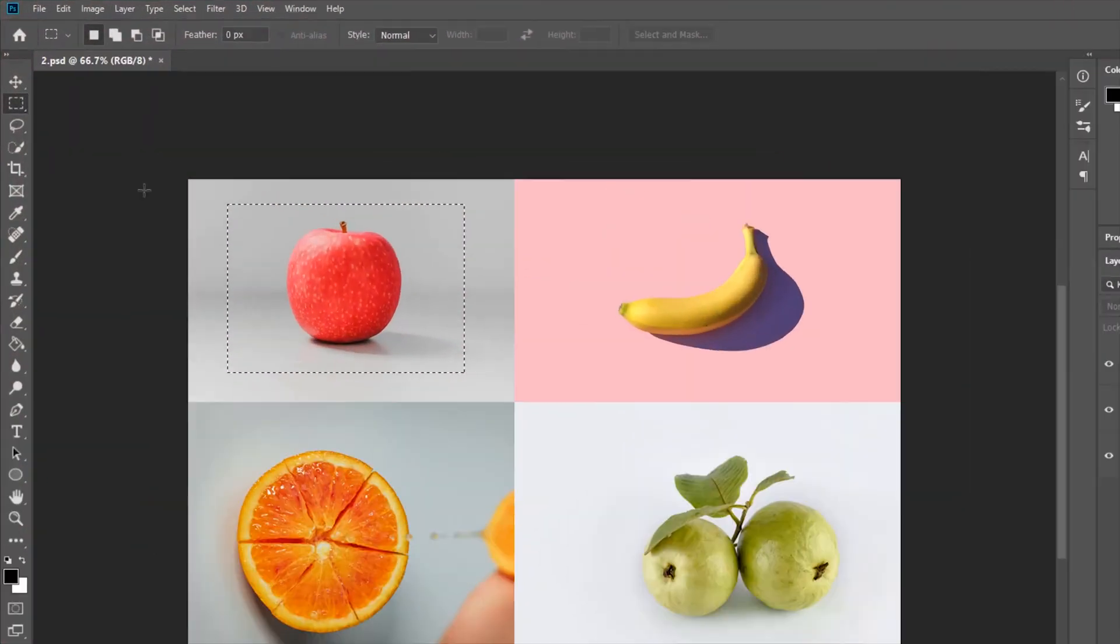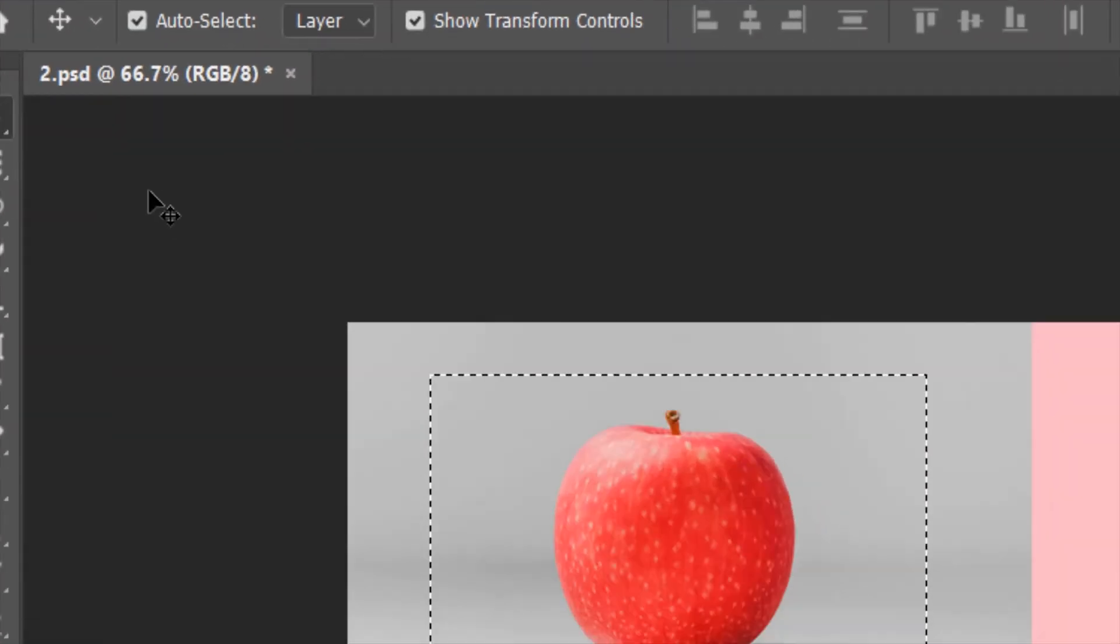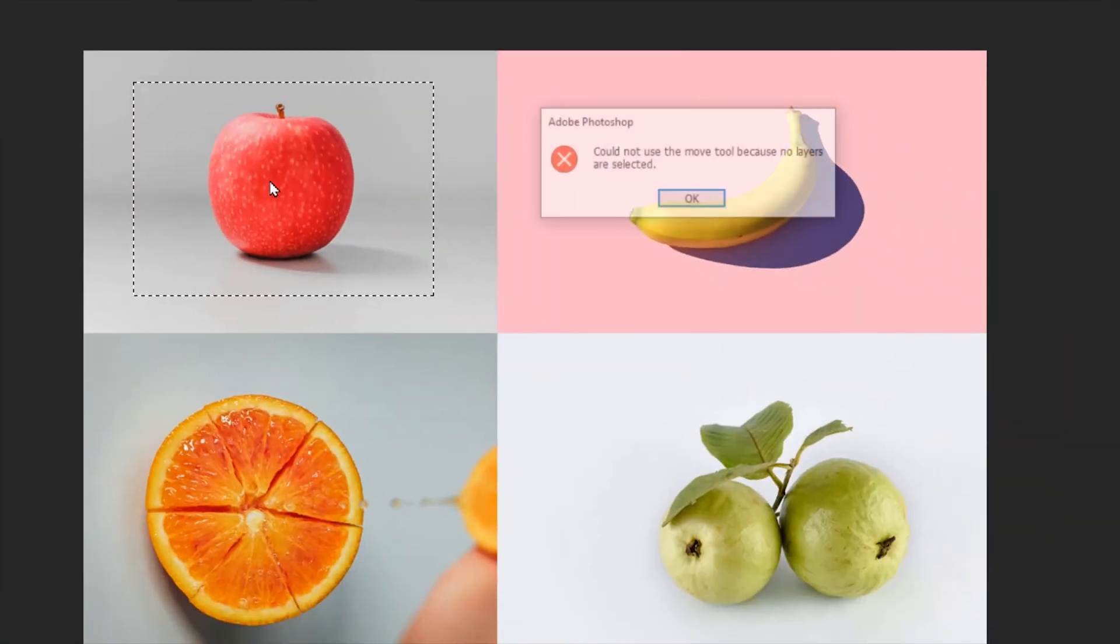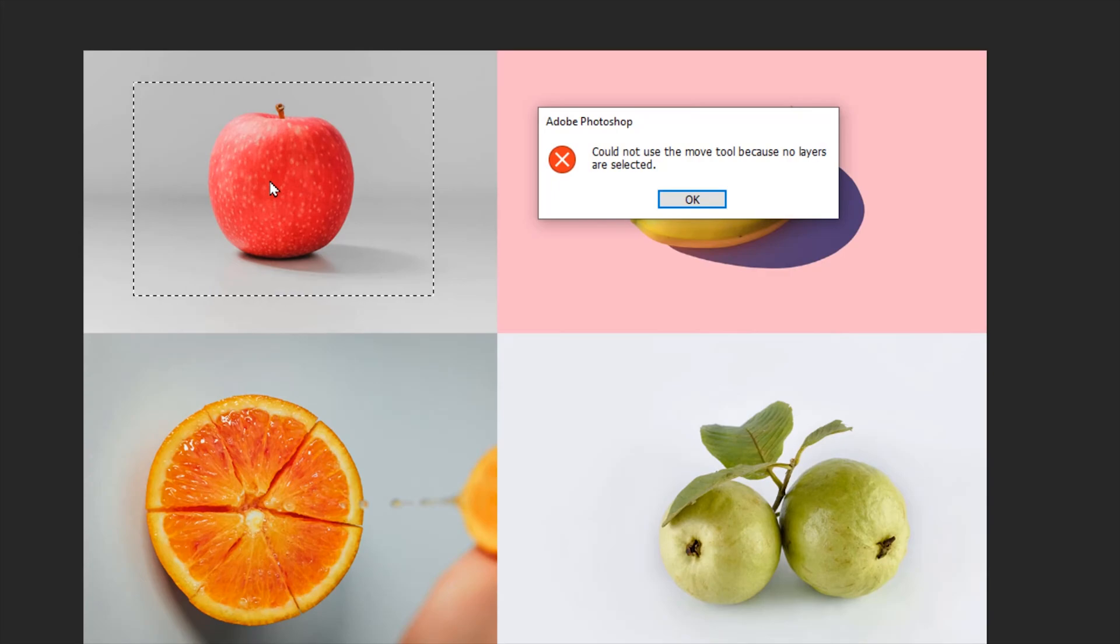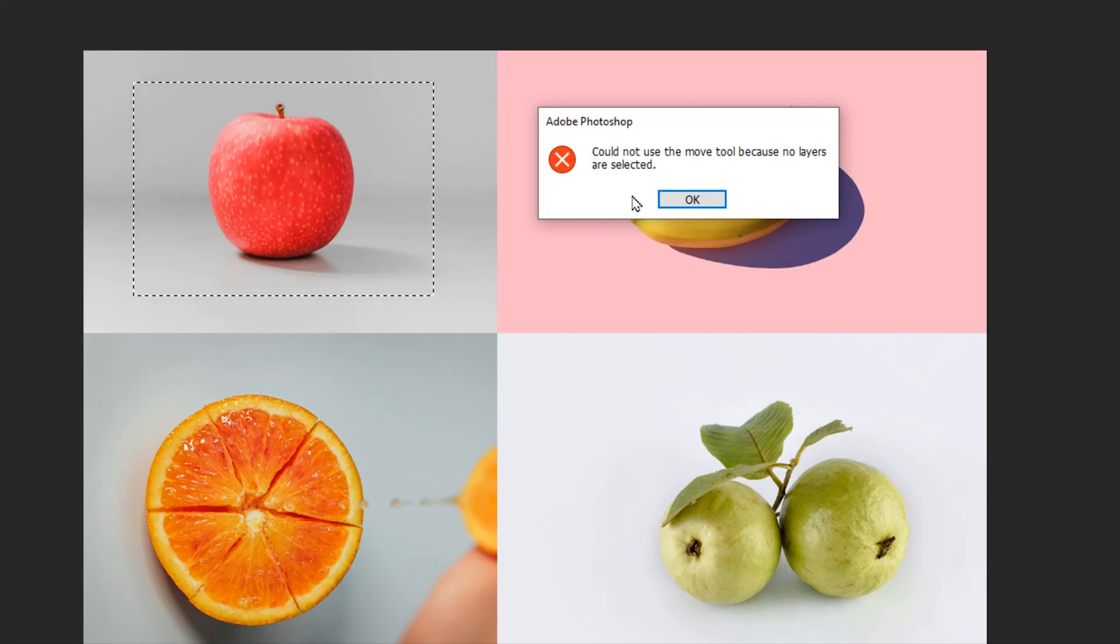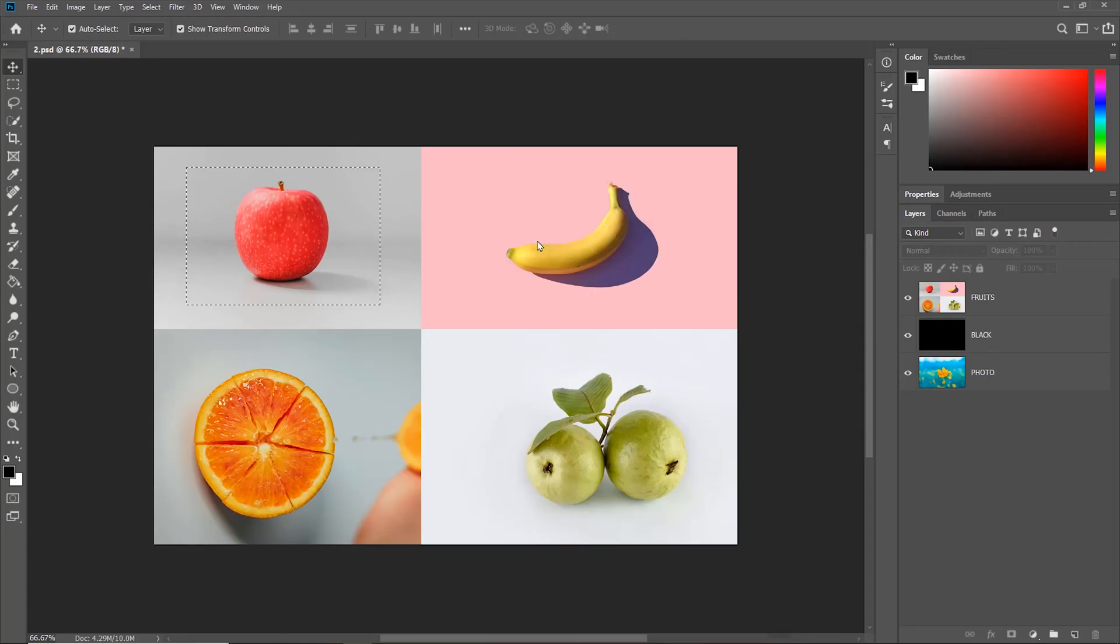You can cut the selection with the move tool but when you try to drag it, you are not allowed to. That's because you'll have to tell Photoshop which layer you want the selection to cut from.